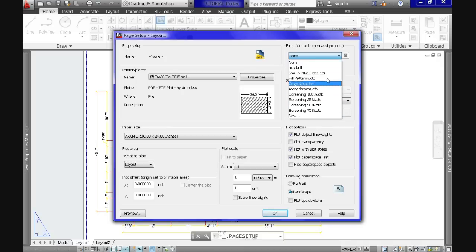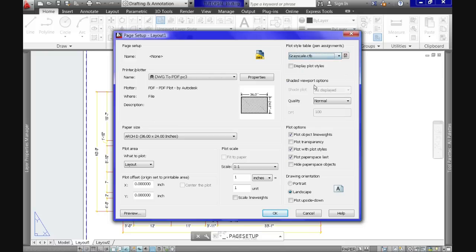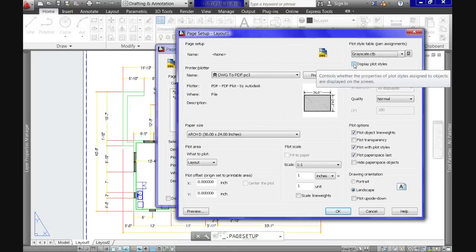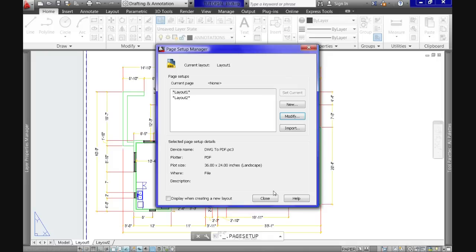Here we have the option to specify which plot style we will use. In our case let's use Grayscale, which is one of the defaults. We also have the checkbox Display Plot Styles, which gives us the option to see our selected plot style table in action on our sheet of paper. So let's click OK and then close the manager.